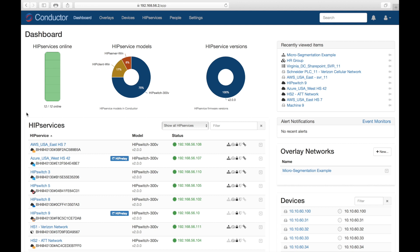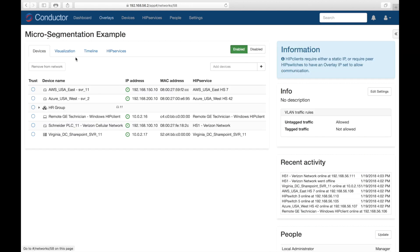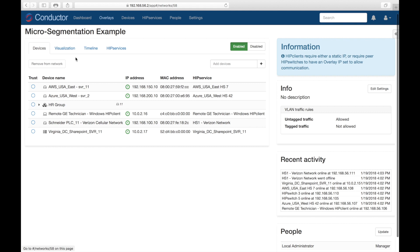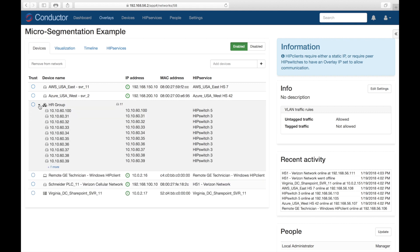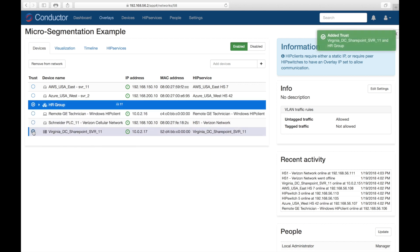In this example, we have an HR department with 11 employees that all require access to, in this case, a SharePoint server. Here we have the overlay tab, and you'll see that it's been pre-populated with devices just in the interest of time. We have an HR group that are all mobile using laptops, and they have pre-installed our HIP client software. Each, you'll notice, have a private IP address, and we want to be able to connect them to the SharePoint server located in Virginia. All I have to do is highlight the server and select the HR group. In two mouse clicks, I've created micro-segmentation that is verifiable and unbreakable.